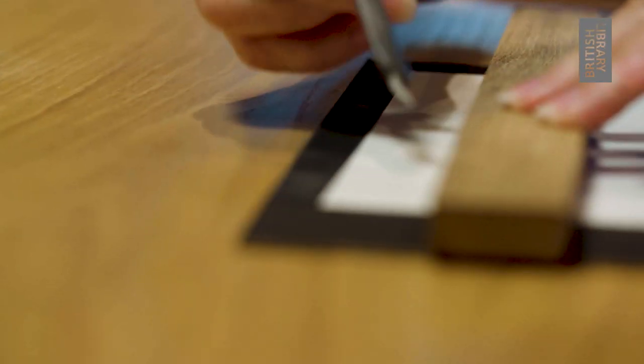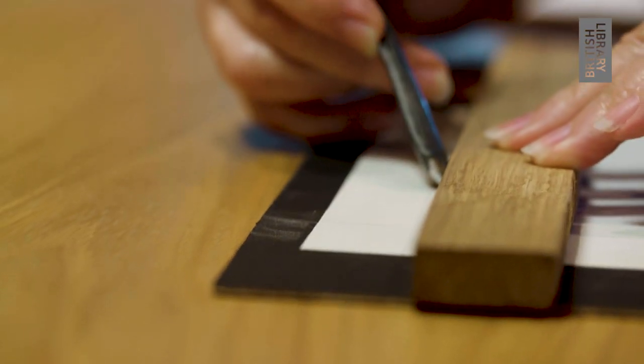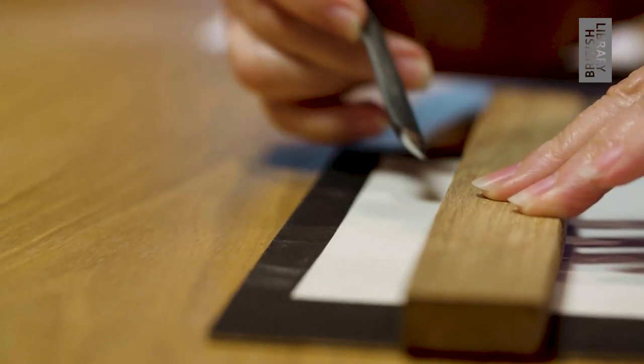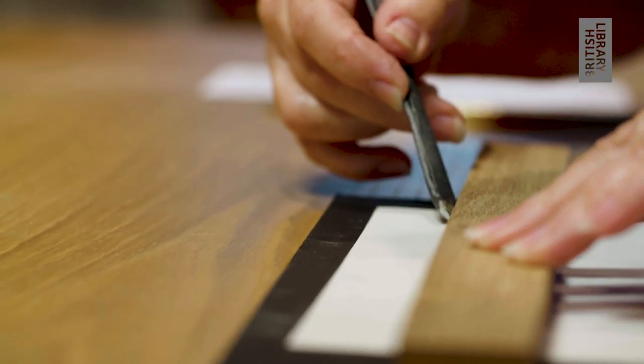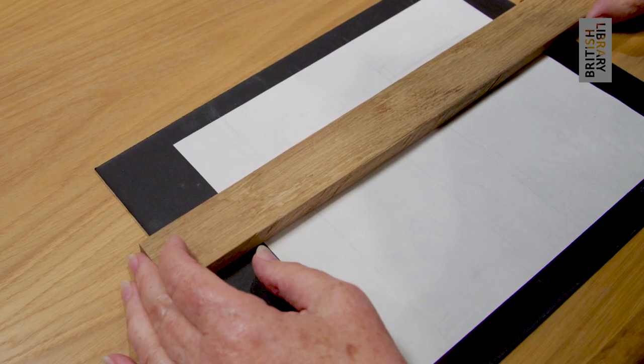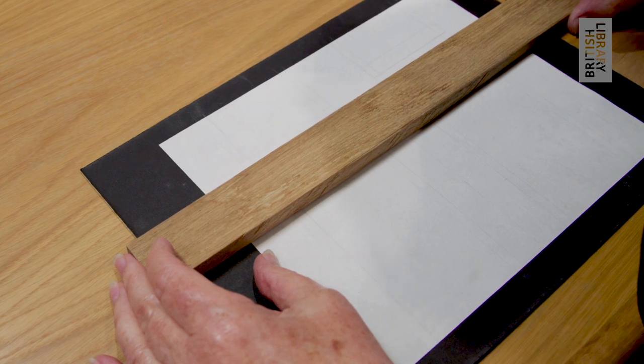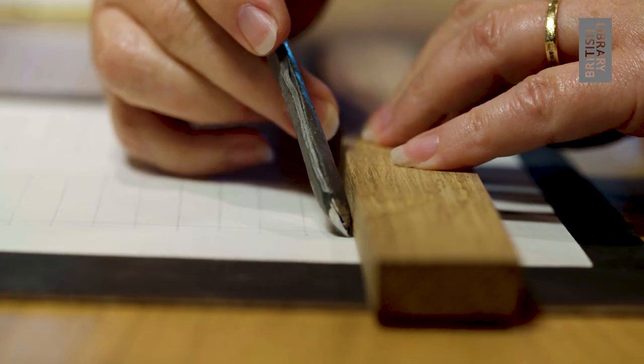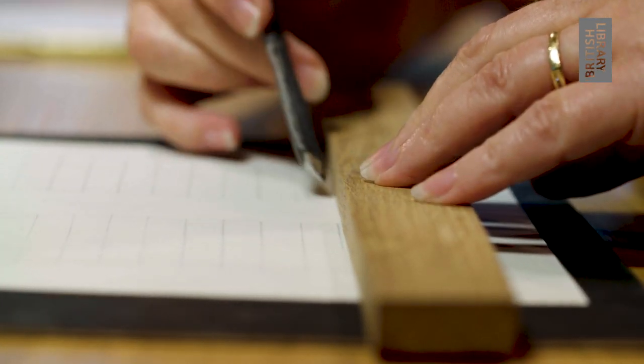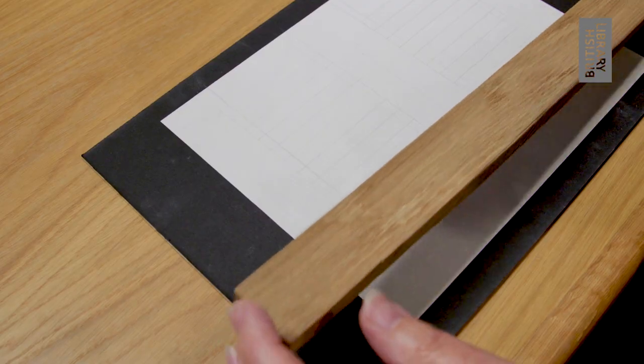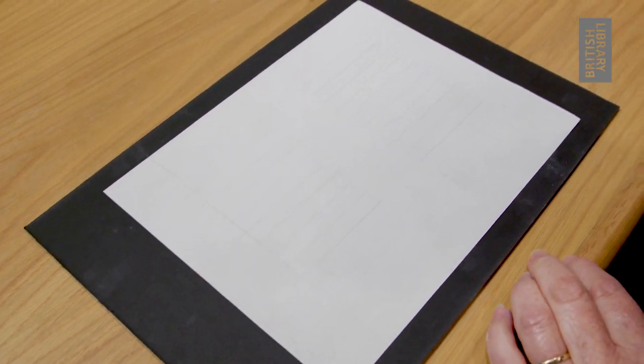This was traditionally done at either side of the page, so it was quite easy for a straight edge to be placed such that the dots could be joined up and the lines were parallel. And now the page is ready for writing.